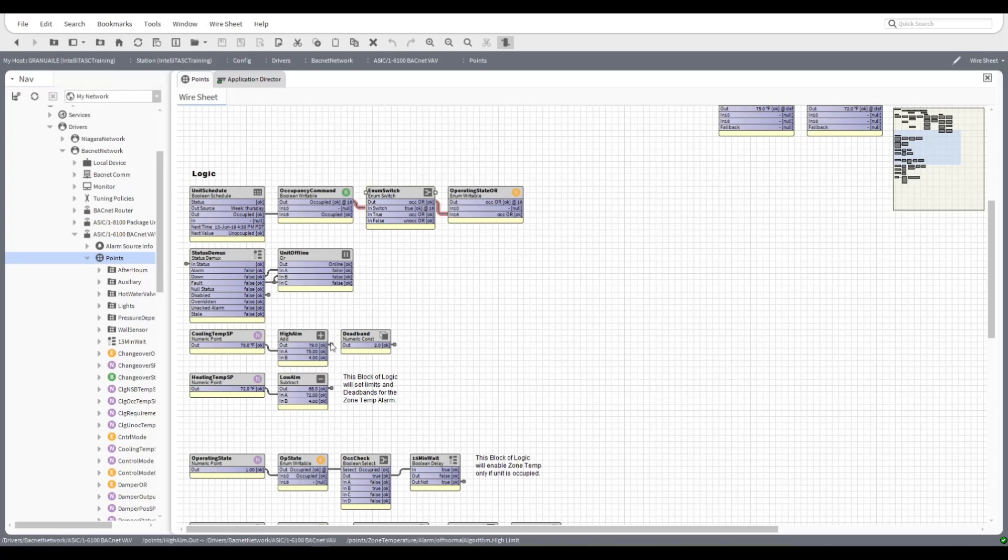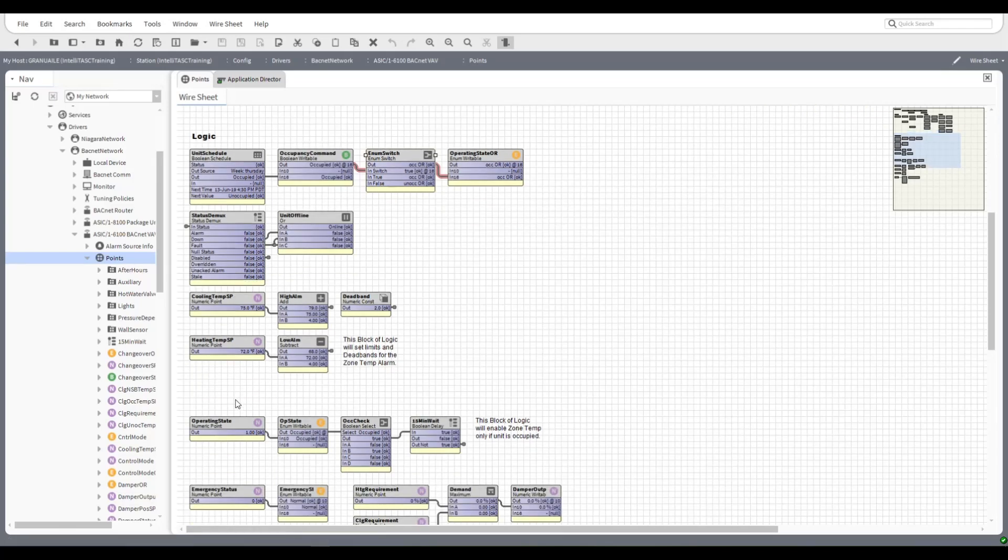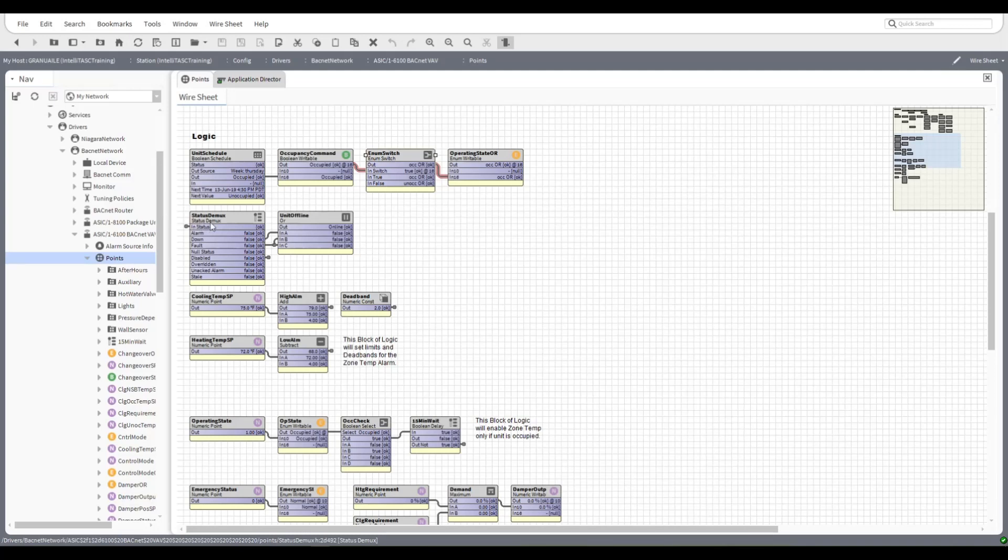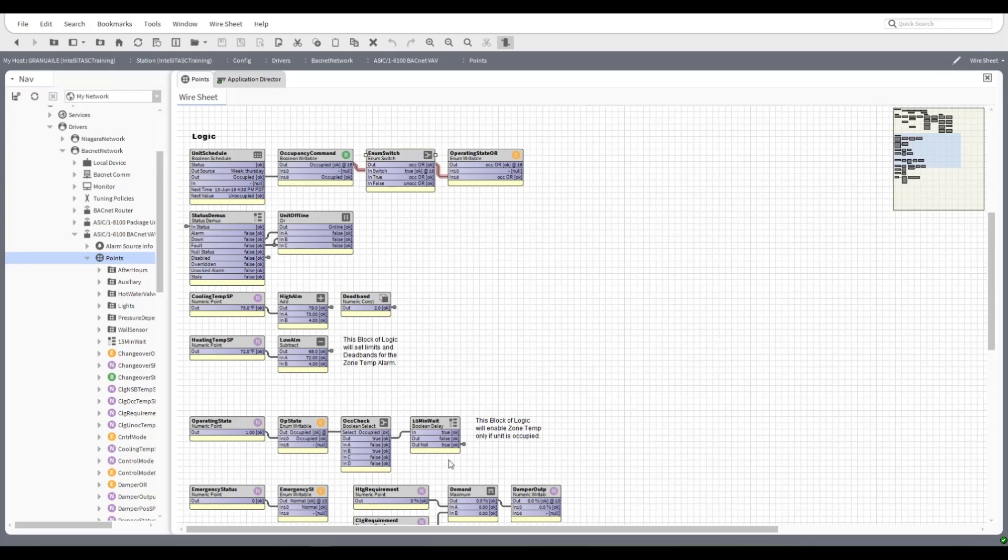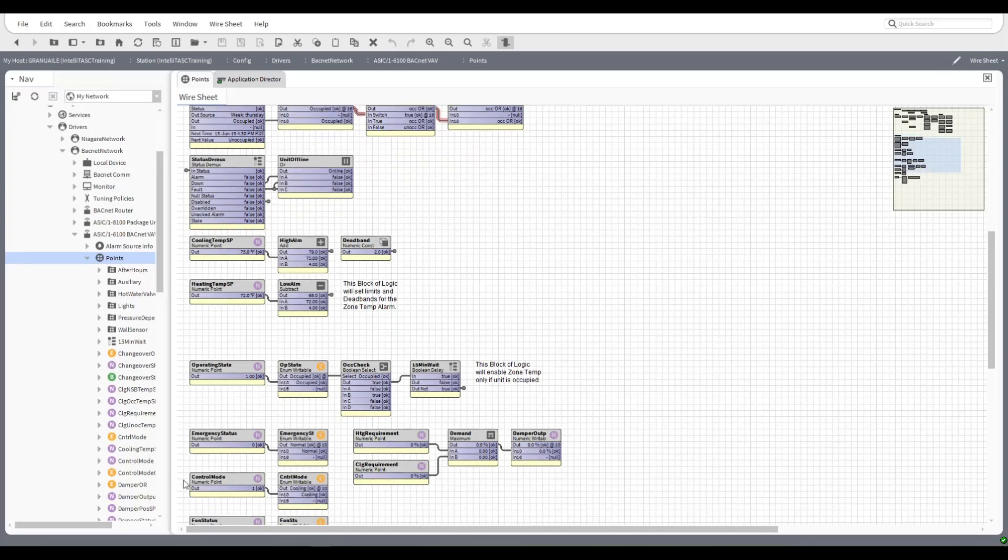Now status demux is the ability to basically set up the points so that you can check to see whether the unit is online and offline. I've already set this one up but basically you would just link the device's status into here and then it will give you the status of whether the unit is online or offline communicating. So that could be useful in certain applications as well if you want to report this device status.